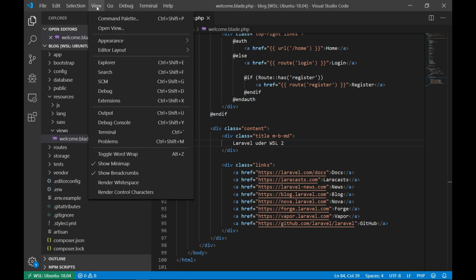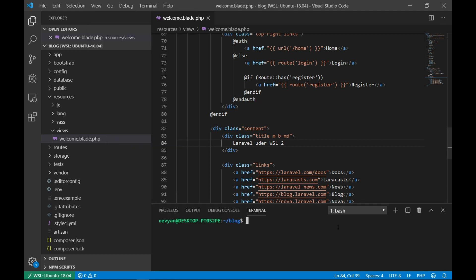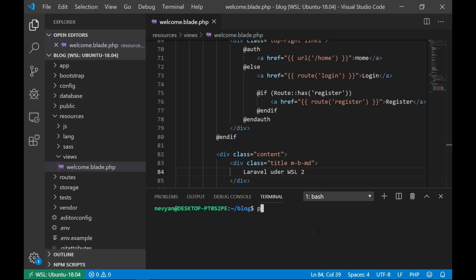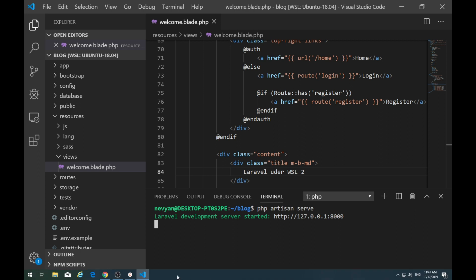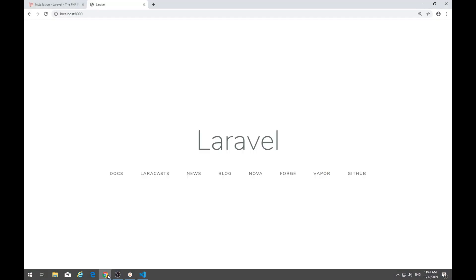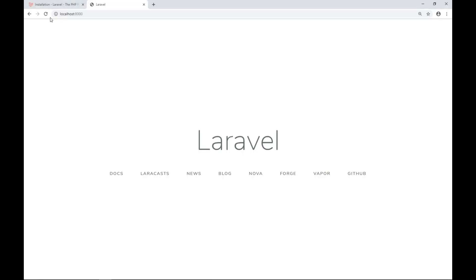And from here we can issue actually the integrated terminal. And from this terminal, again, we can start our interrupted server. So we can type php artisan serve. And this will start our development server. Now back if we go to our browser, we should be able to see the changes when we refresh the page.